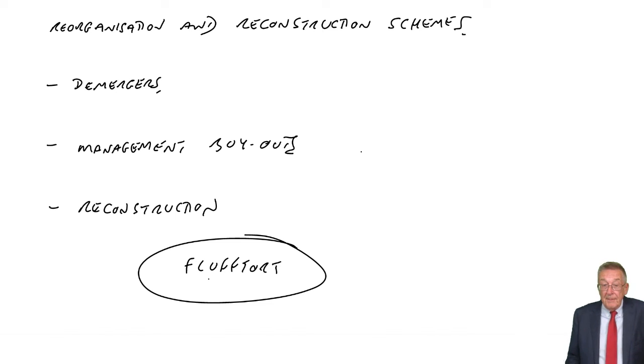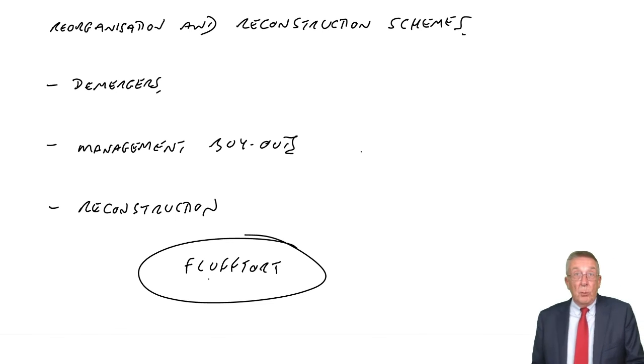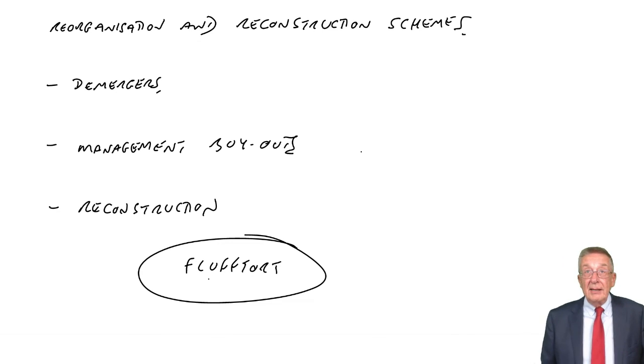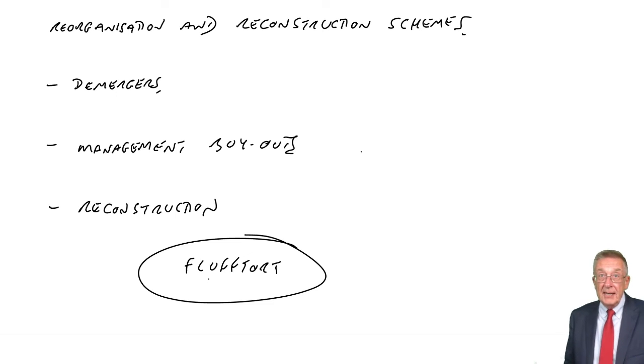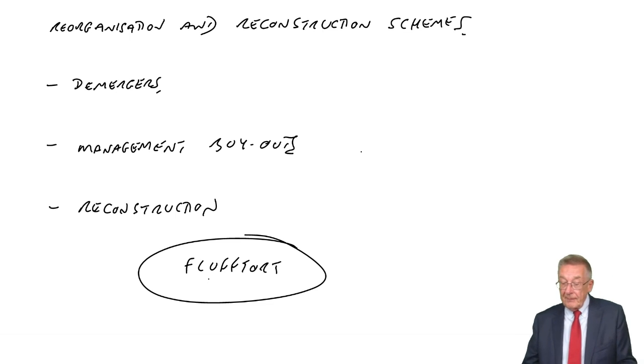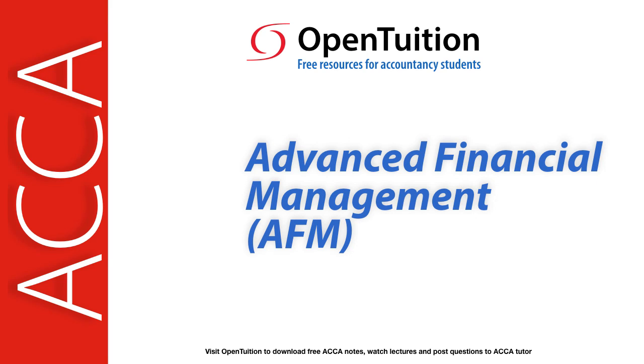And at the same time, hopefully to revise bits of basic financial accounts. Thank you.